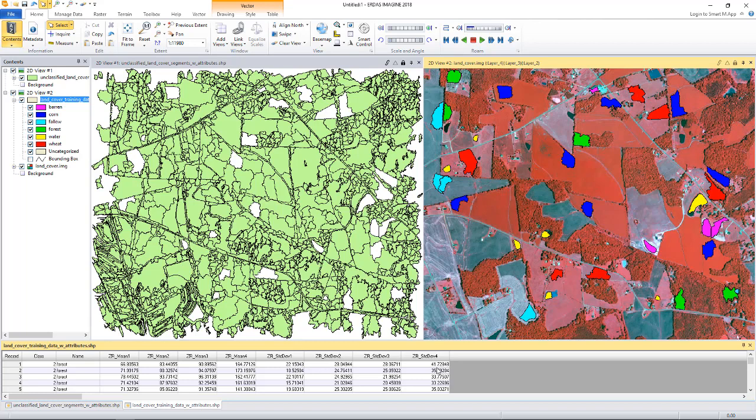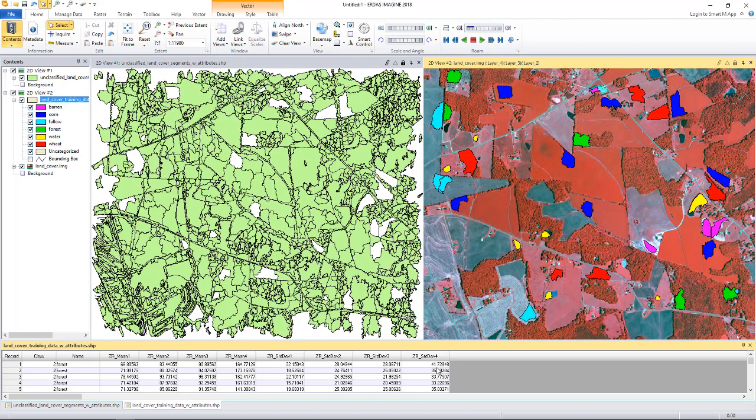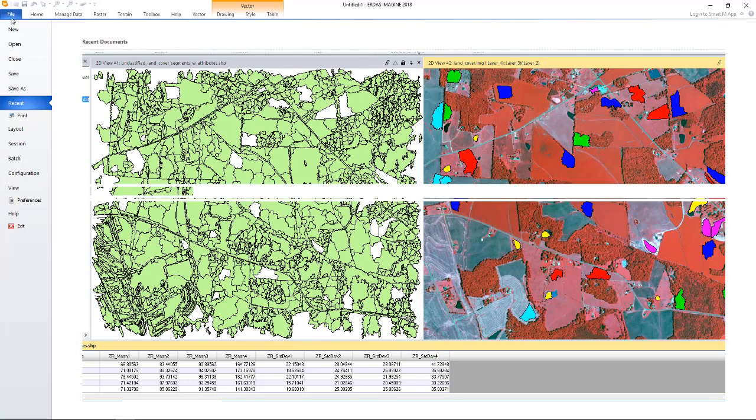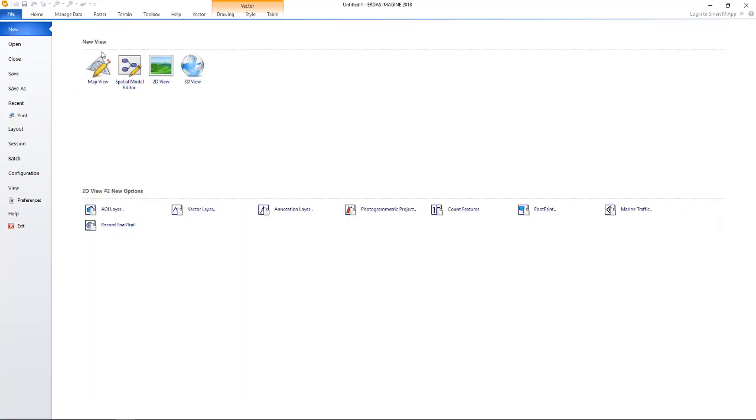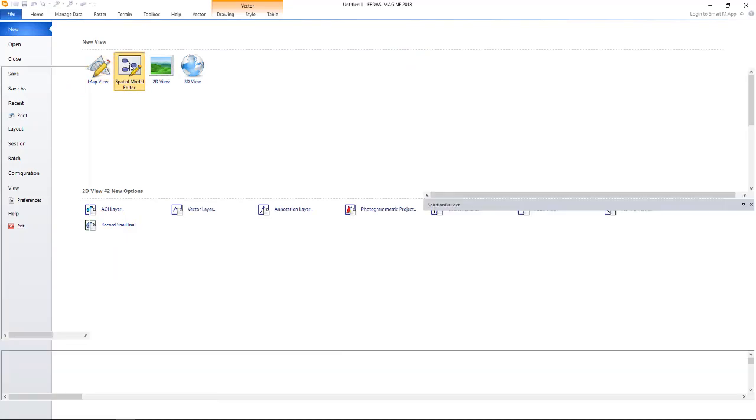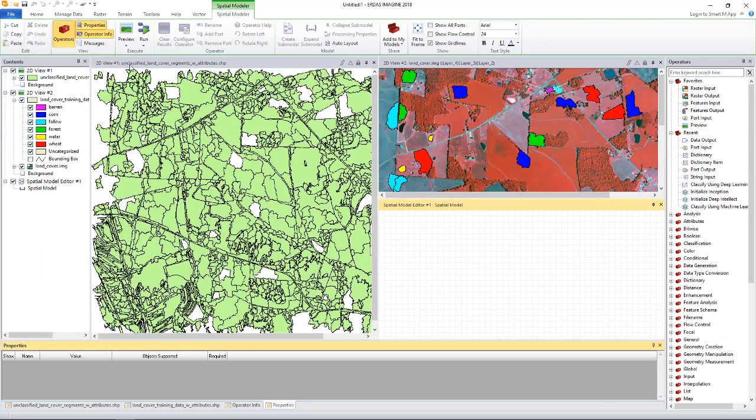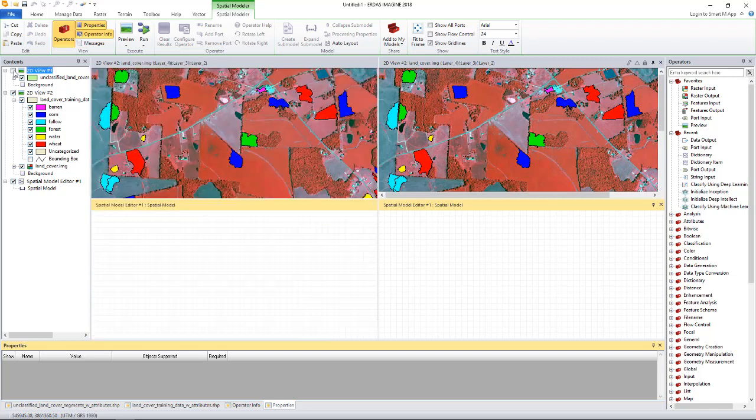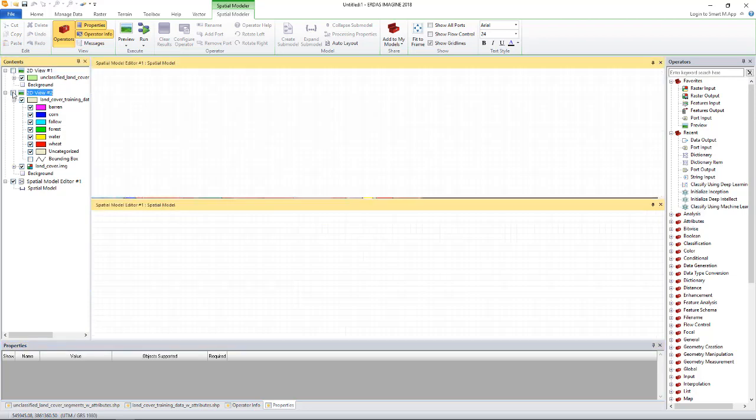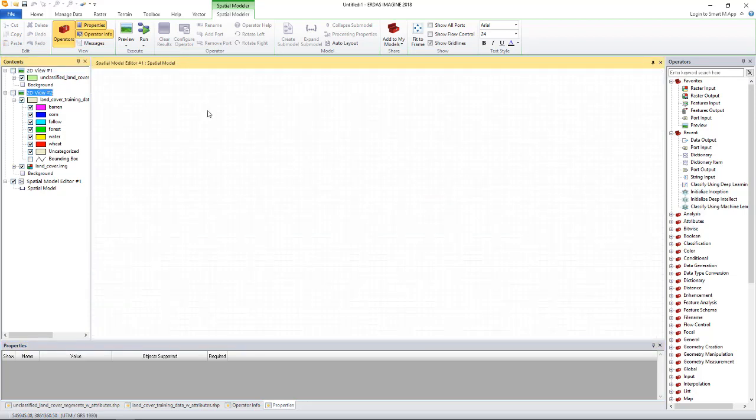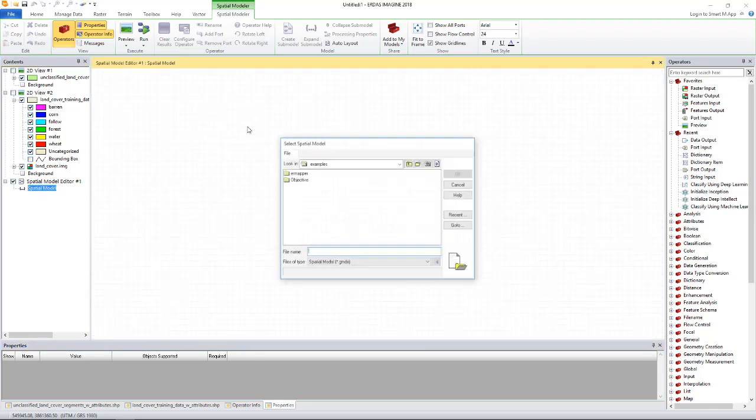I have already created a spatial model that does the training. Let's load the model and discuss about it. To do that, I will start a new spatial model editor. I don't need the viewers for now. So let's load.